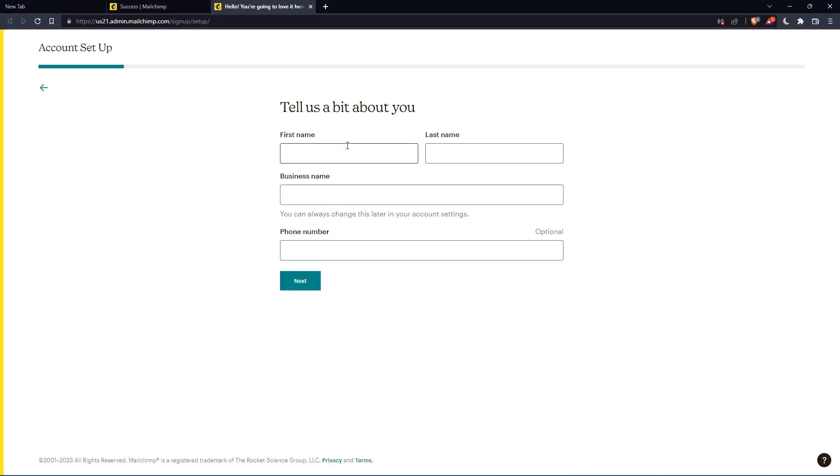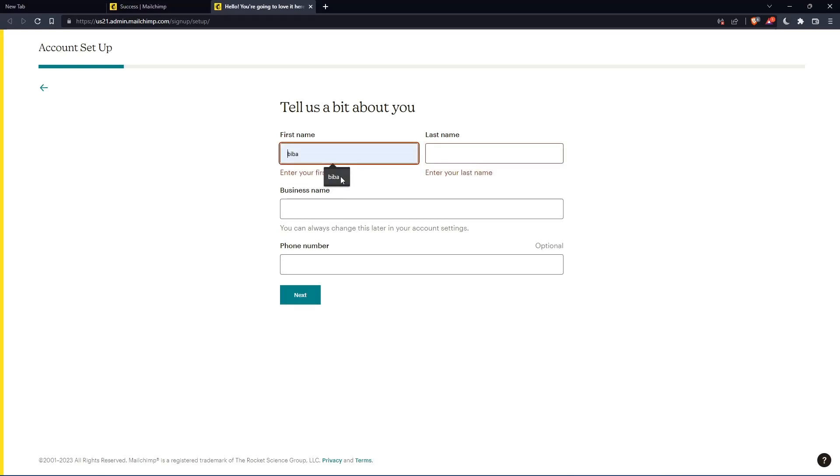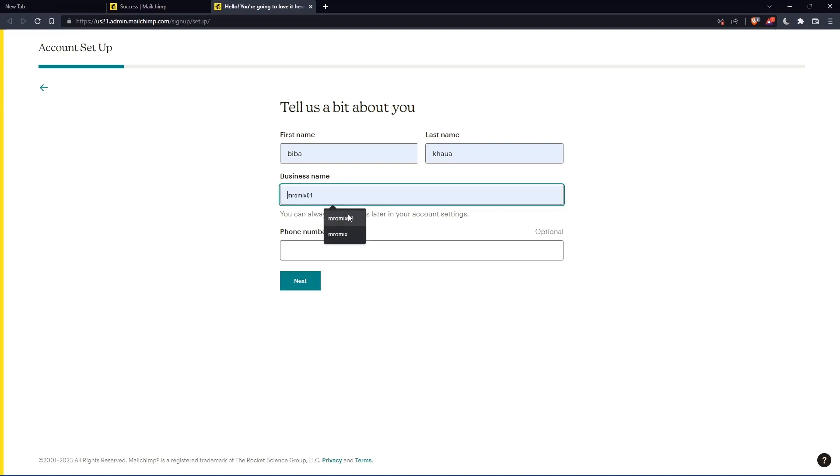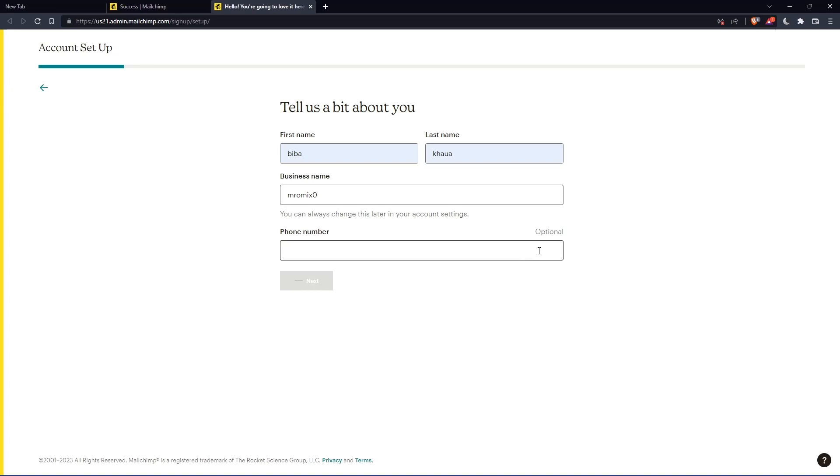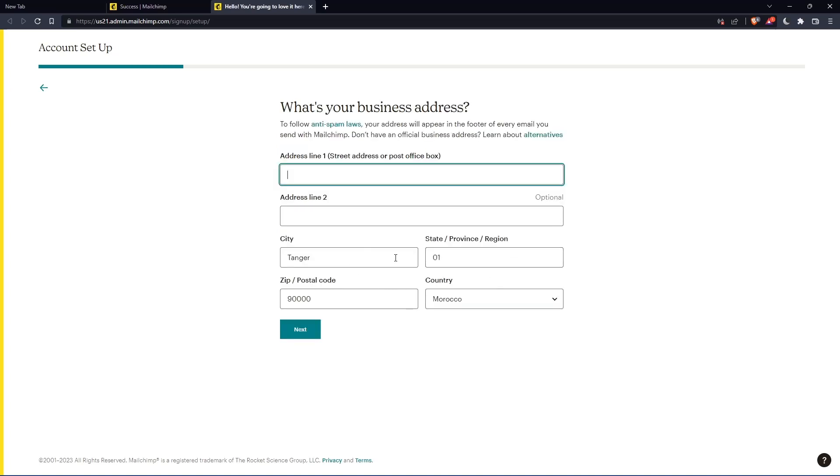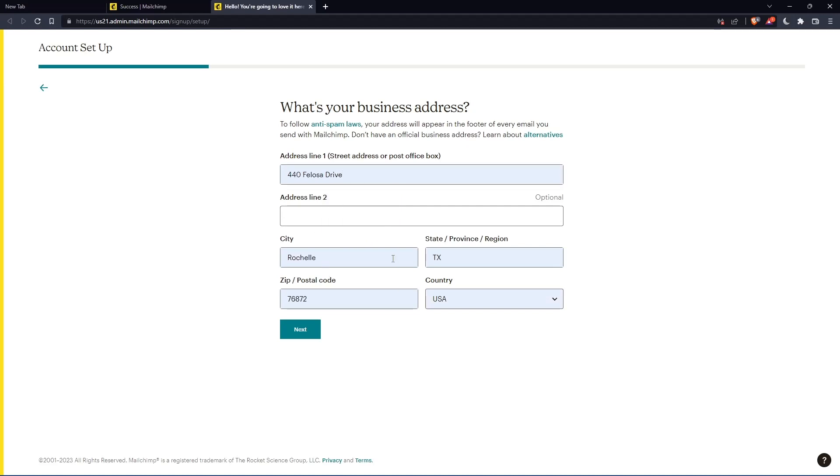Here, you'll have to enter your first name and last name. The phone number is optional. And here you'll have to enter your address and other information. Let's enter those and click on next.